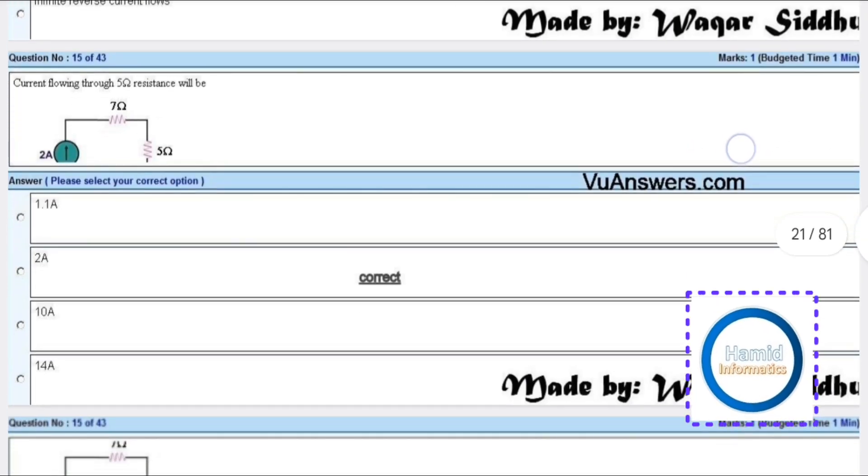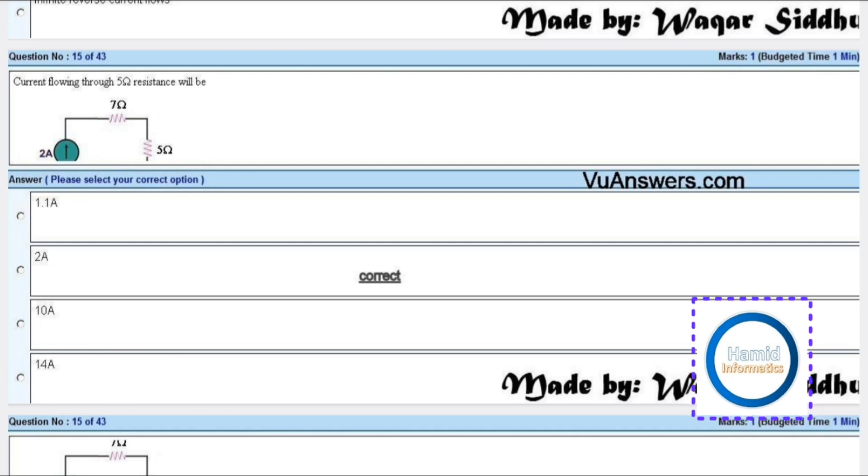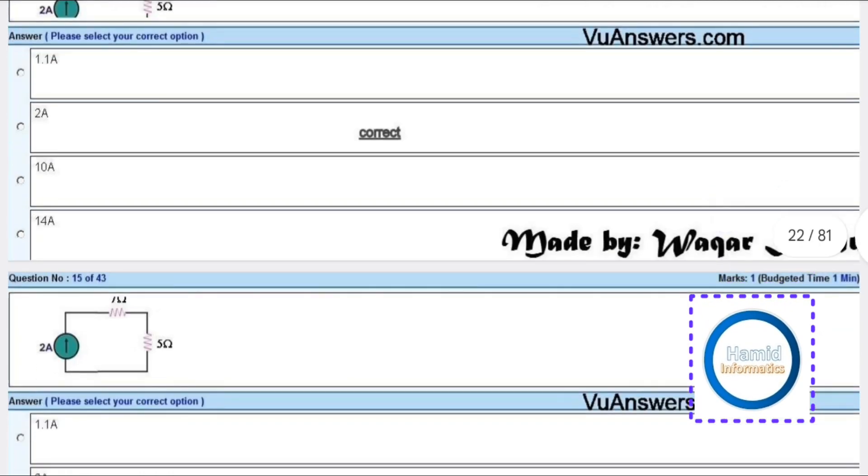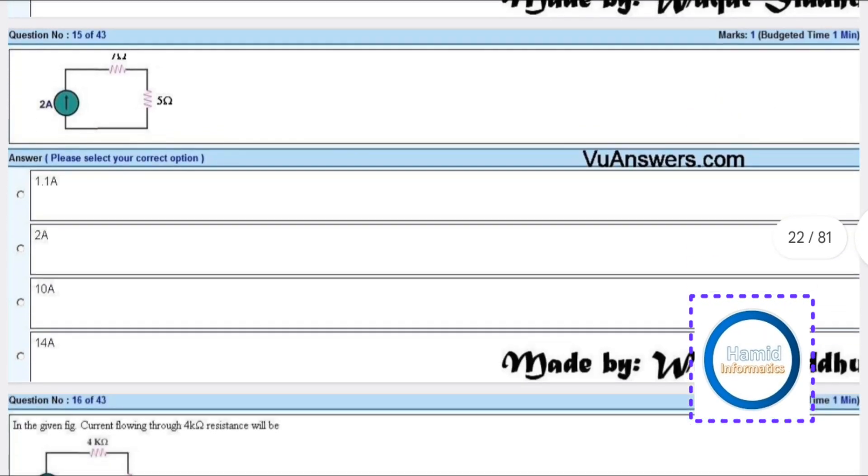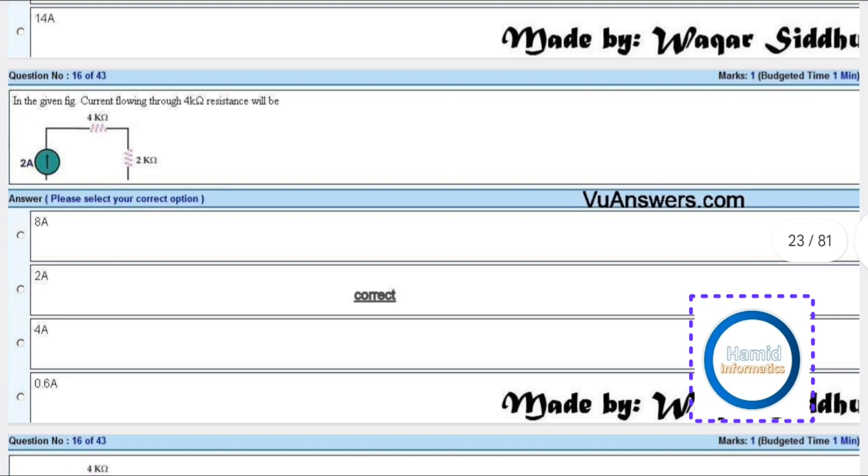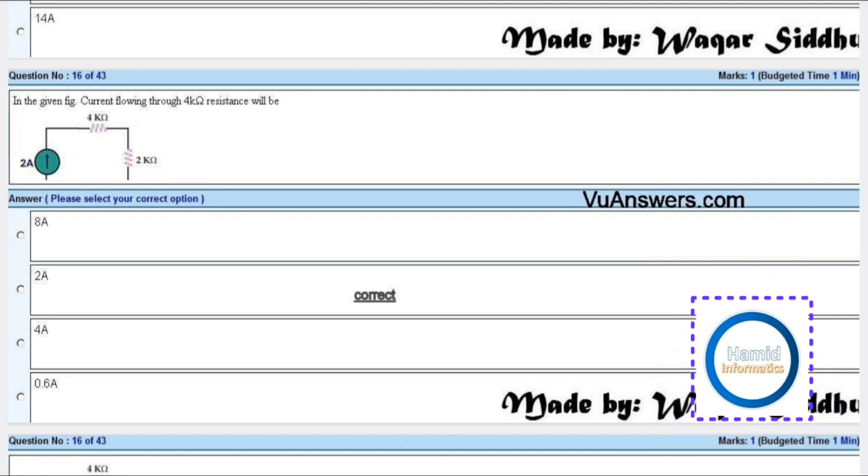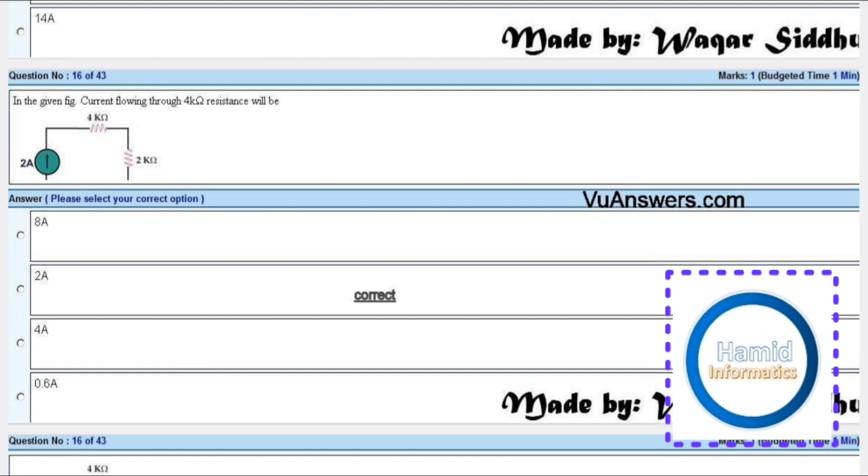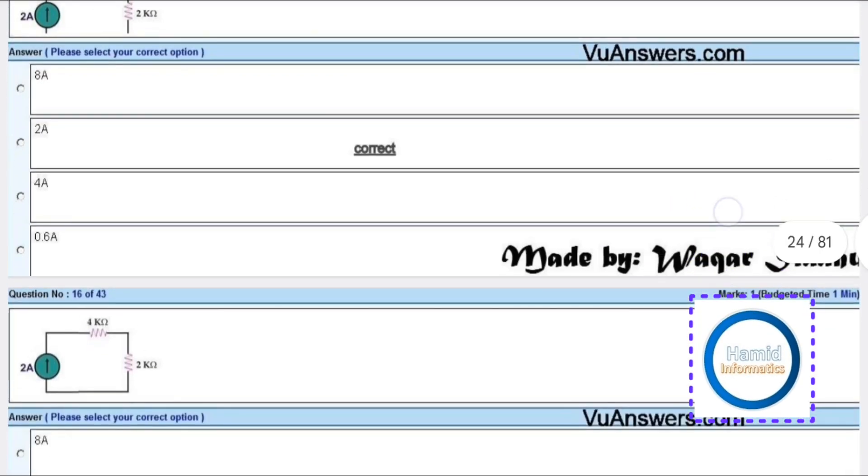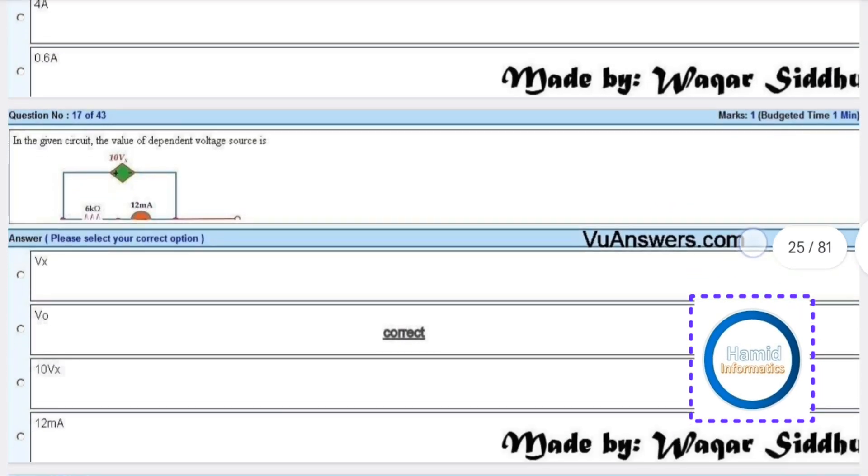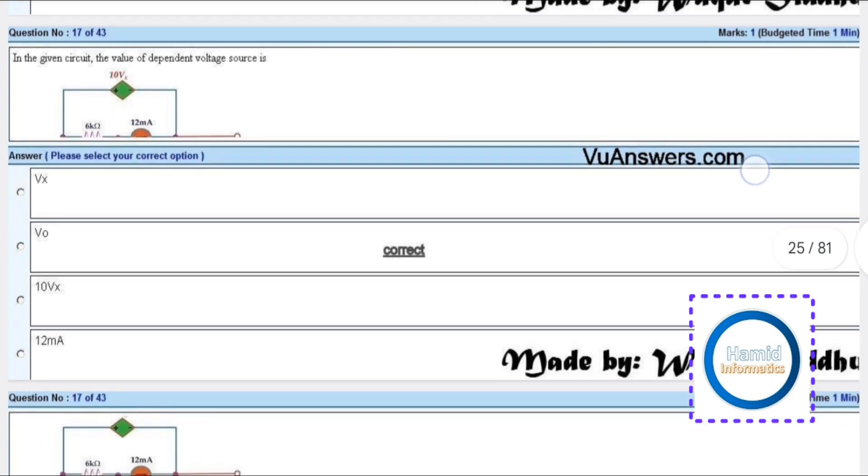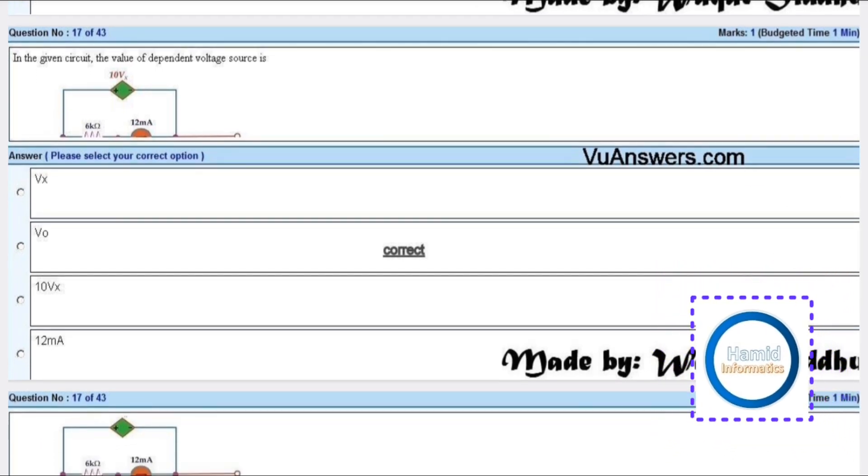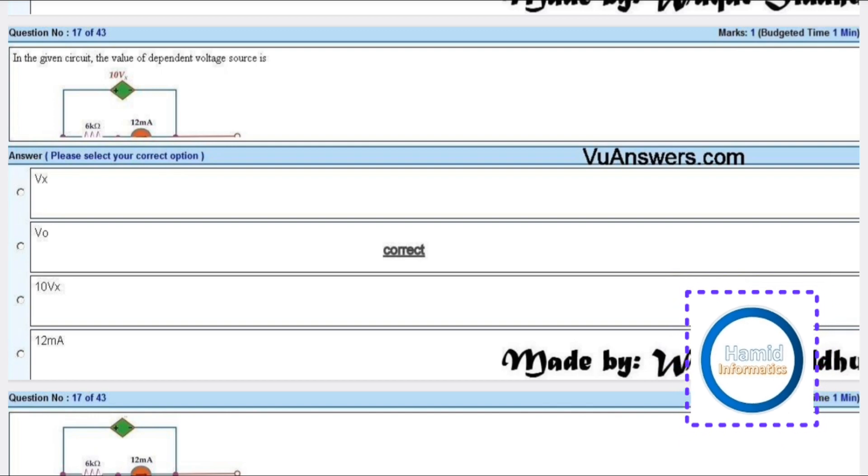Current flowing through 5 ohm resistance will be 2 amperes. In the given figure, current flowing through 4K ohm resistance will be 2 amperes. In the given circuit, the value of the dependent voltage source is V0.